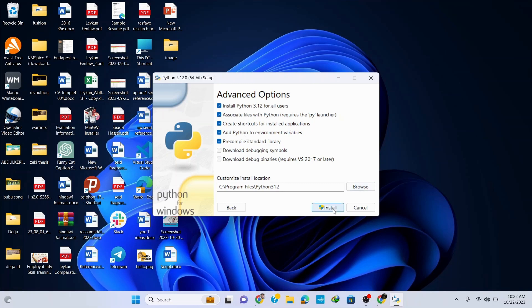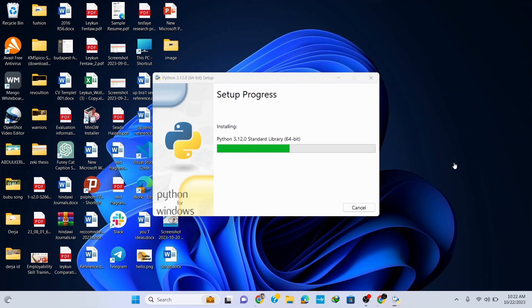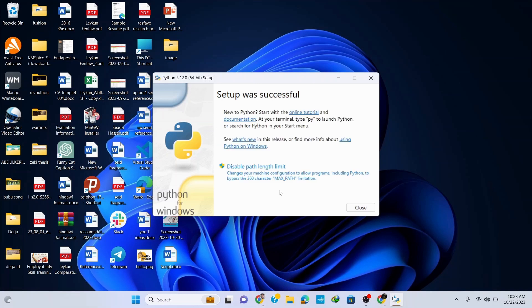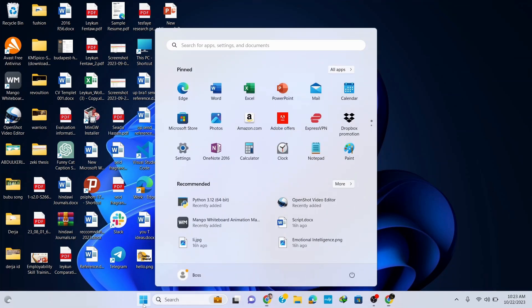Now click on install and it's gonna start installing. It will ask for administrative privileges so click on yes and it continues installing. Wait for a couple of seconds to get it installed. You can see that our Python setup was successful. Click on close and now let's check if we have installed Python correctly in our system.